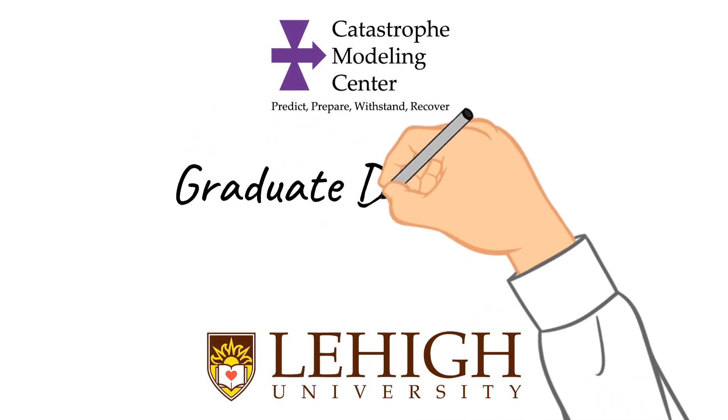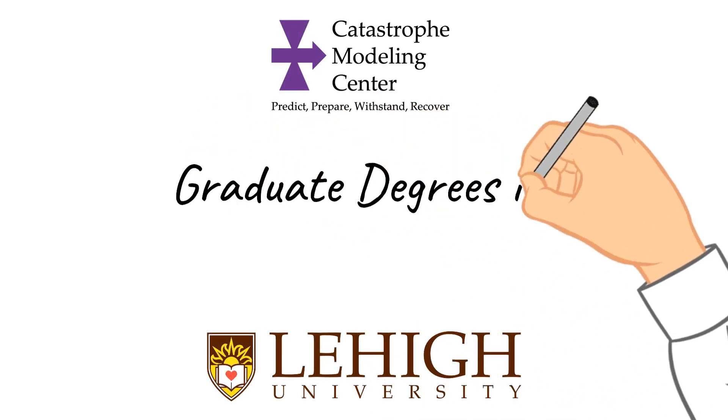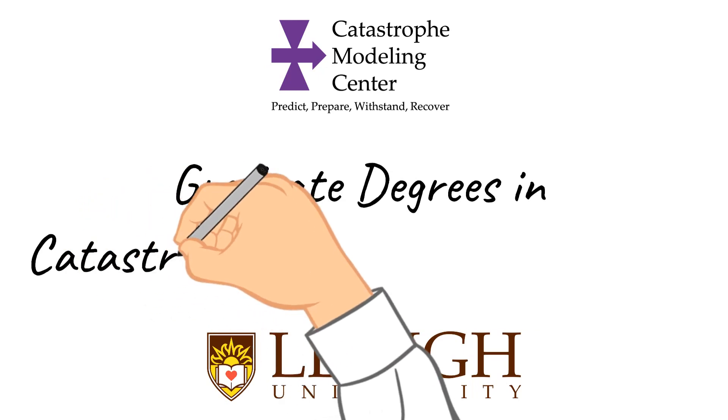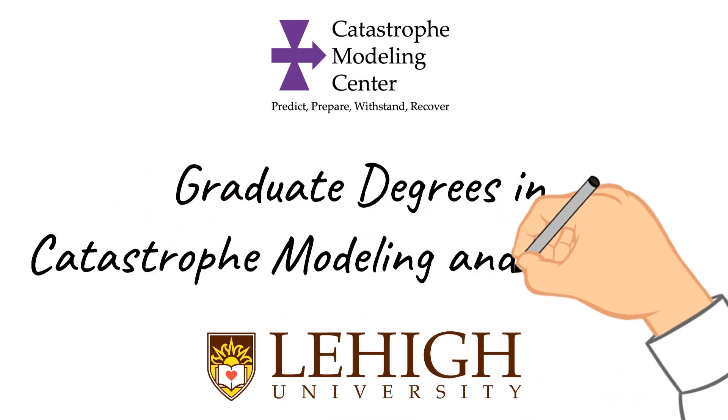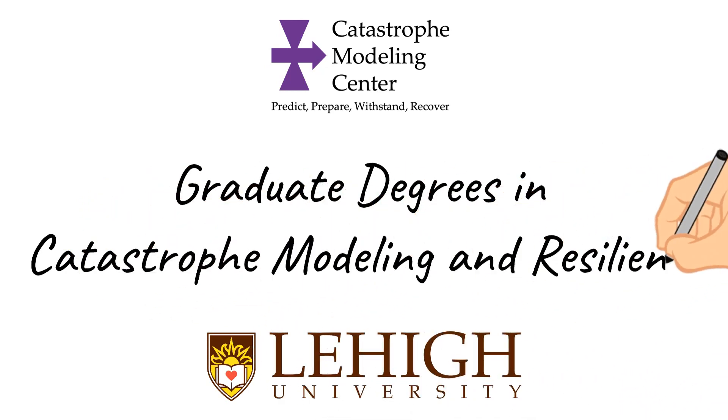Hello! Did you know that Lehigh University has just launched the first graduate programs in the world for catastrophe modeling and resilience?